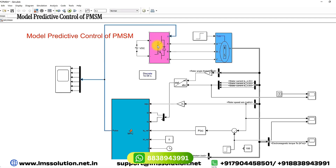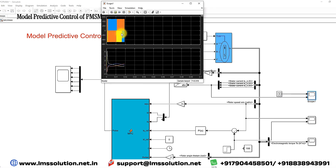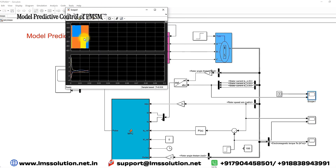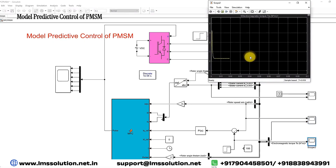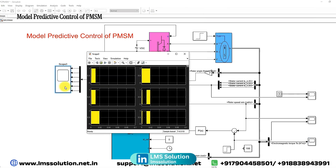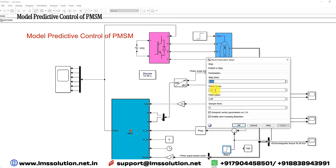Here we have different scopes. We are measuring the output voltage of the inverter on the output side, the stator current of the PMSM, the reference speed and actual speed of the PMSM, the electromagnetic torque of the PMSM, and also the switching pulses for the voltage source inverter.